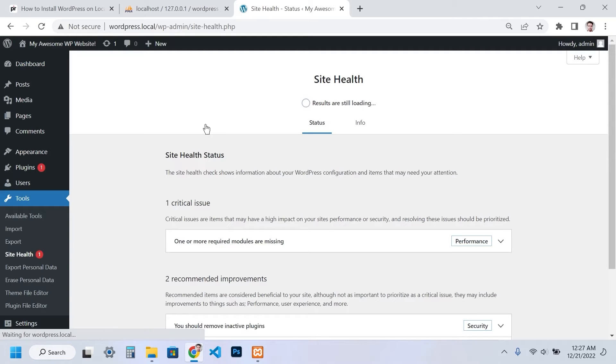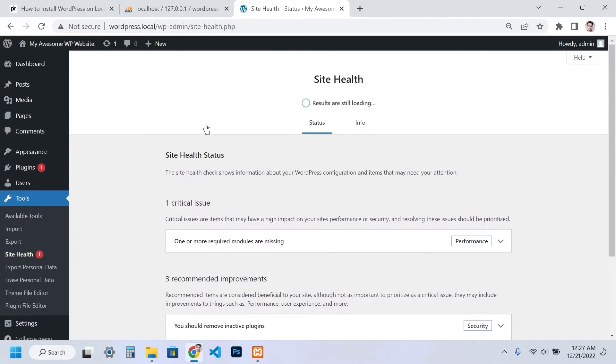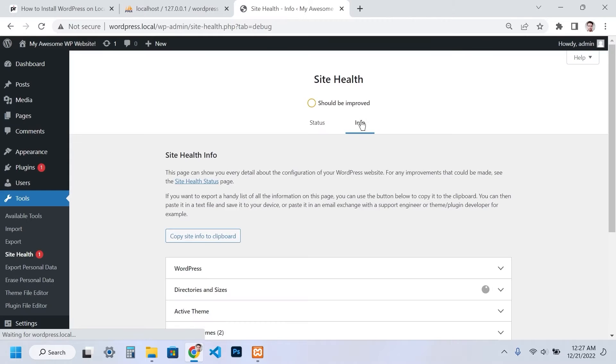By default, the PHP memory limits are a bit restrictive for security reasons. However, you can safely increase these limits in your local environment.